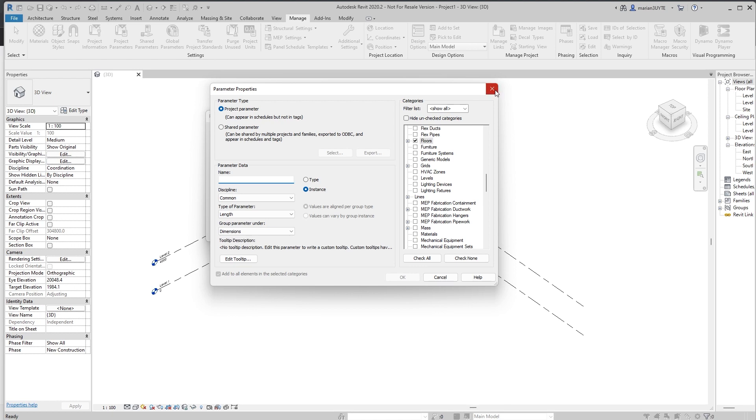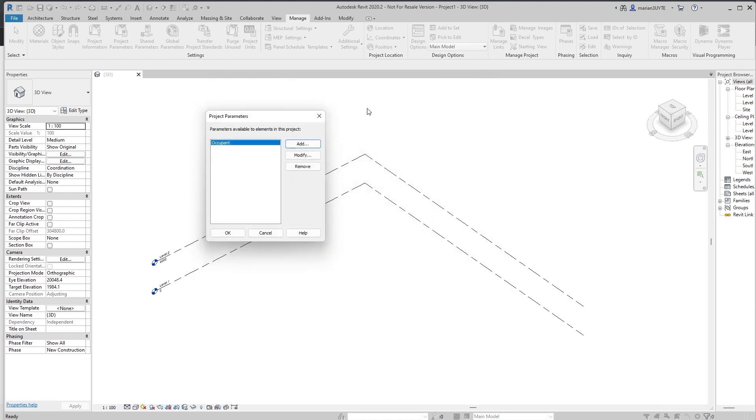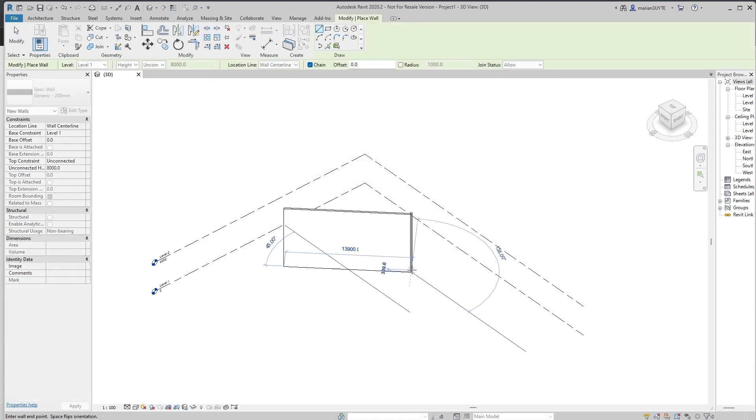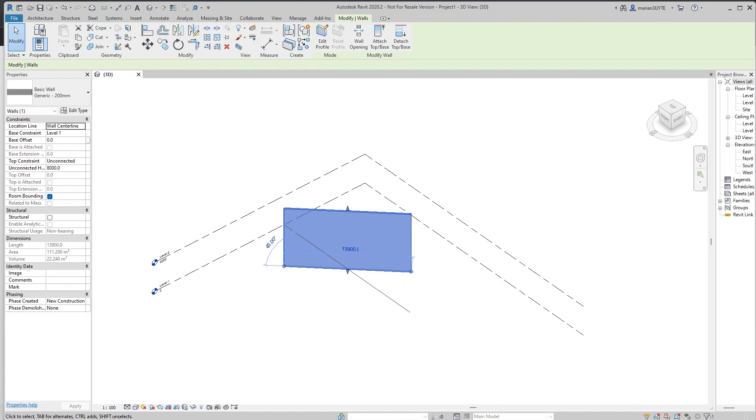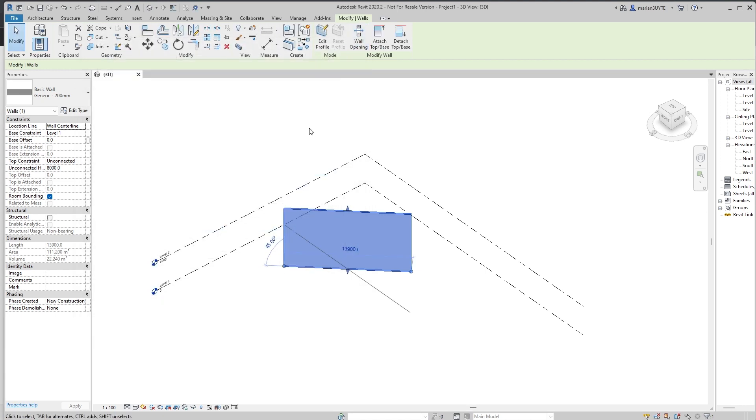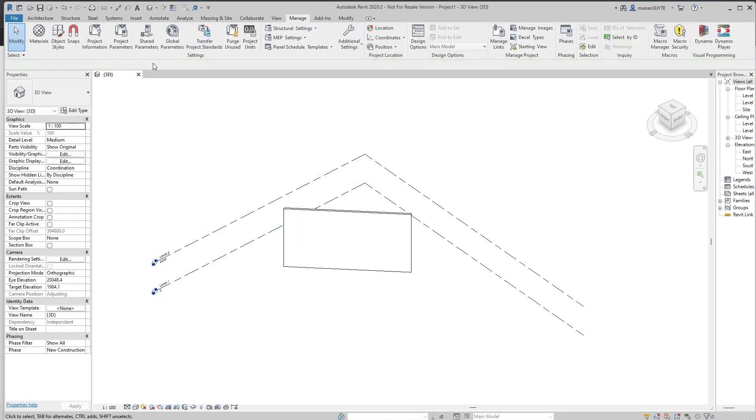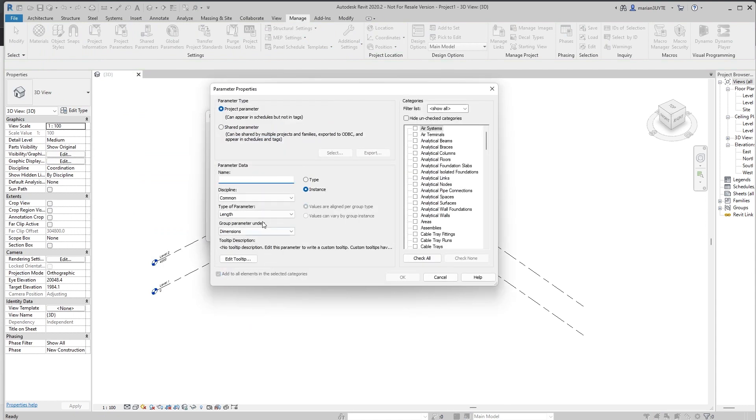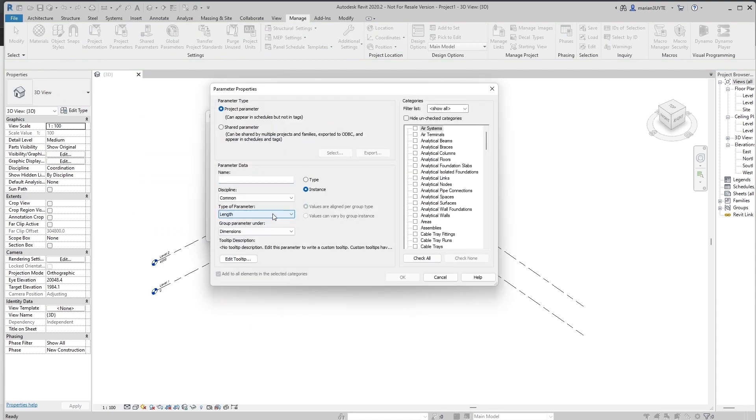Also, we need to define whether it should be a type parameter or an instance parameter. So whether this parameter will be in this palette. If I create a wall, instance parameters will usually be located there and type parameters here. It depends on what kind of parameter we want to add. We can also specify its type and its group.